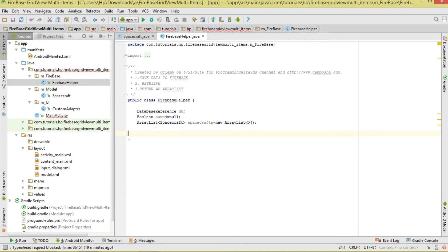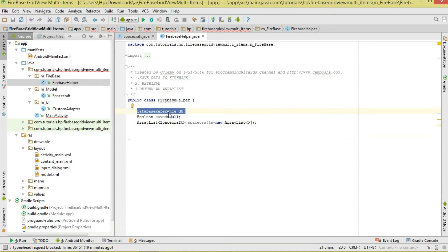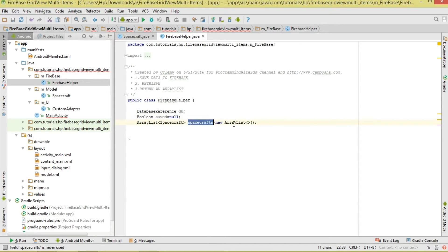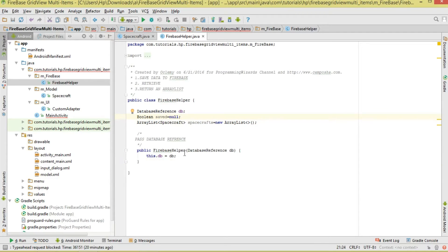Now let's move to our FirebaseHelper class. This is where we save and retrieve data. We need a DatabaseReference, a ChildEventListener, and a spacecrafts ArrayList. In the constructor, we initialize the DatabaseReference — it's passed in from the main activity and assigned here.